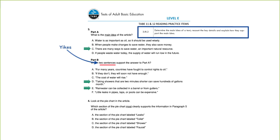Question three is where we get into the two-parter. Standard 3.RI.2 has two parts. Part A asks: what is the main idea of the article? The answer is C — there are many ways to save water, it's an important natural resource. Part B says: which two sentences support the answer to part A? Options D and E are the answers — that's the standard's second part about recounting key details. If students get part B correct but part A incorrect, they get the entire question wrong. But if they get part A correct and part B incorrect, they get partial credit — approximately 50%.